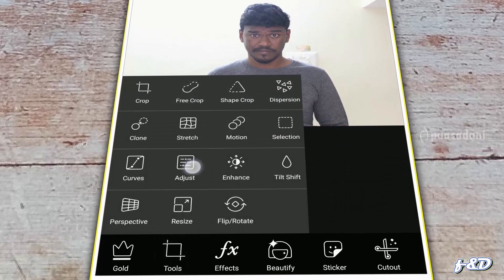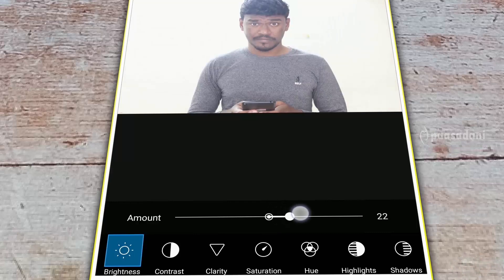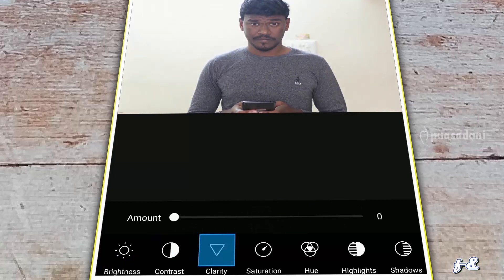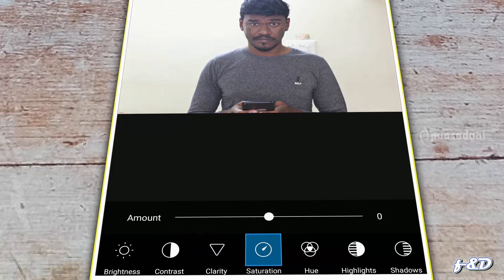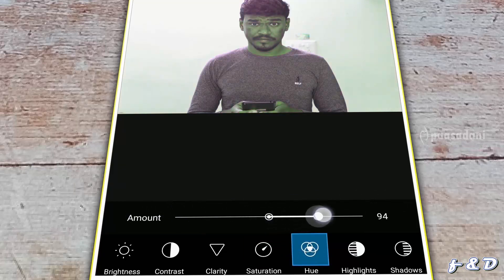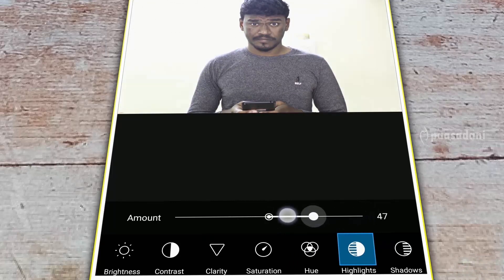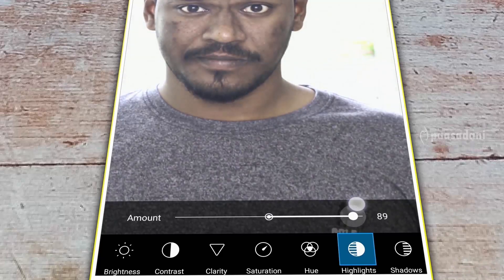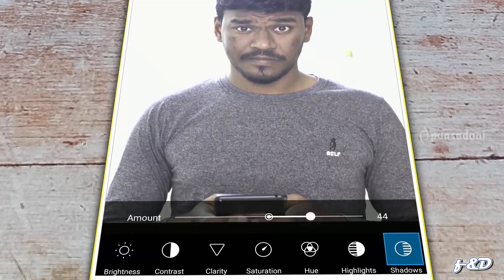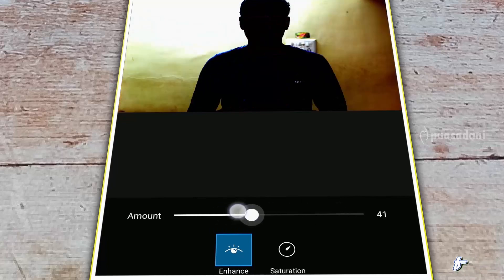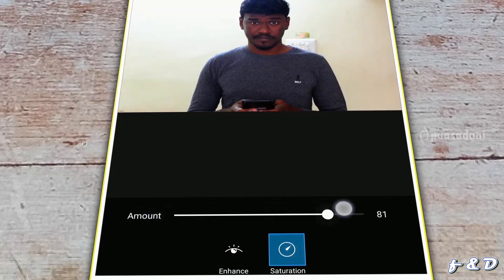The next tool is Adjust. There are more options in Adjust. Brightness will increase or decrease the amount of brightness in the image. Contrast will increase or decrease the contrast. Clarity will increase the clarity. Saturation — by increasing saturation the colors will pop up, and decreasing will make the image black and white. Hue will change the color values. Highlight will affect only the highlight spots, and Shadows will affect only the shadows. Then the Enhance tool — you can use this to add some effects, including a saturation option.